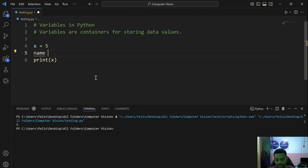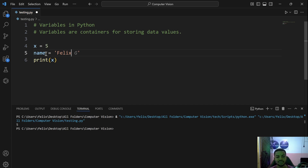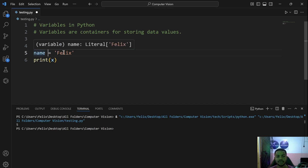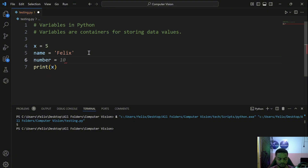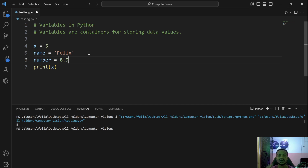We can assign a couple more examples. Let's say name = 'Philis' — this does the same thing: it gives a particular memory location for name, and whenever you retrieve name you get 'Philis'. We can also say number = 8.9, and it follows the same concept. You are coming up with variables and assigning data to them.